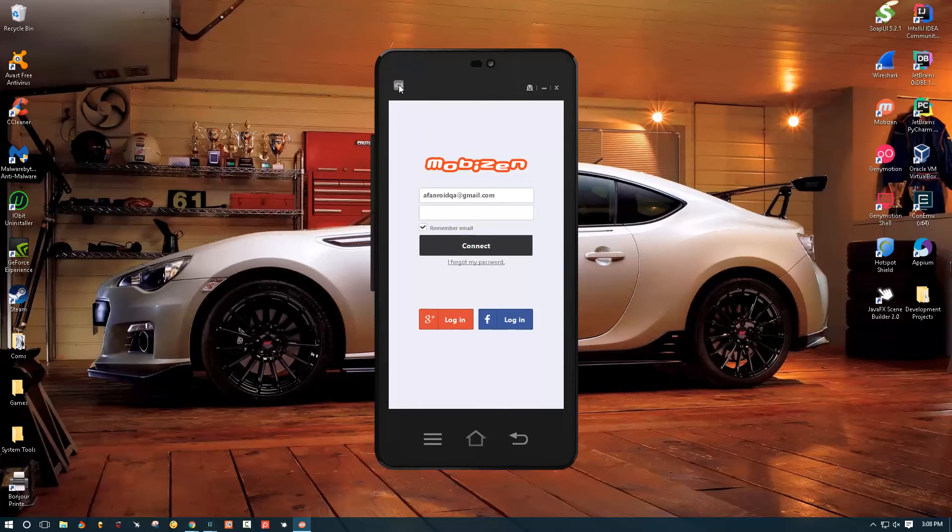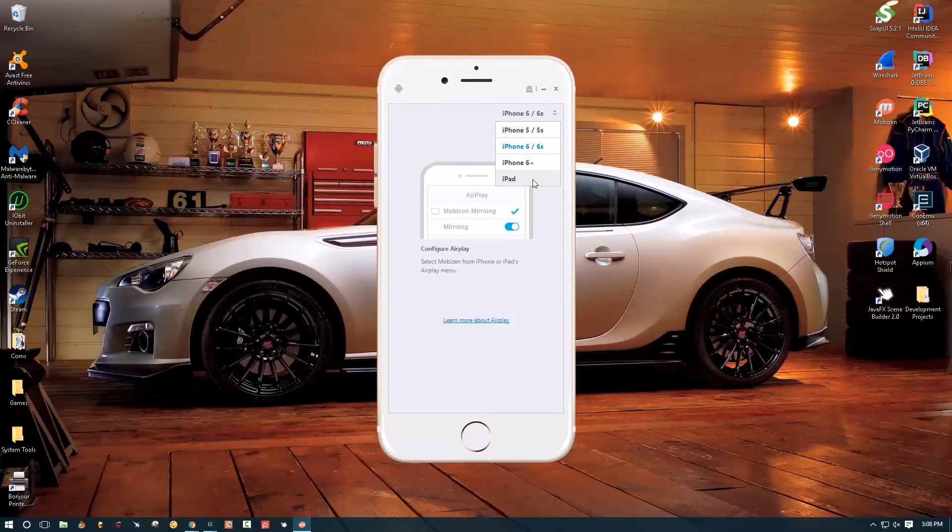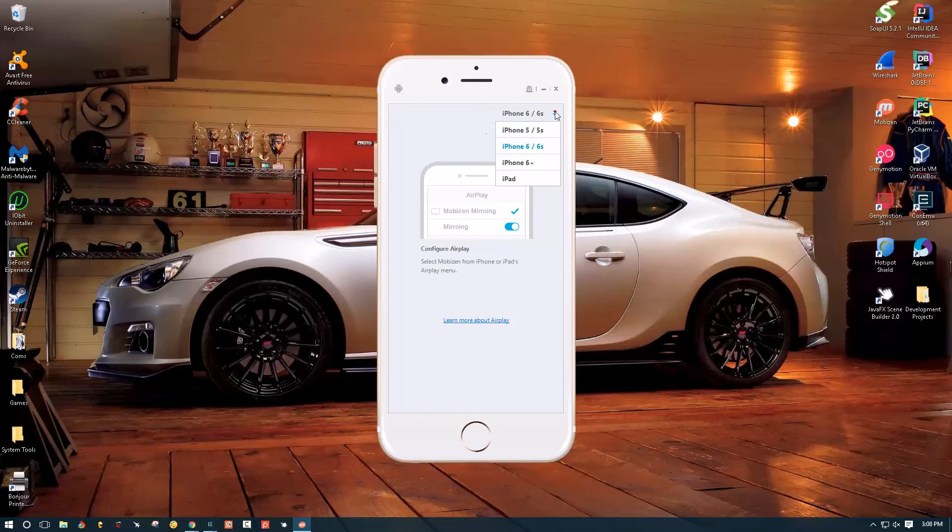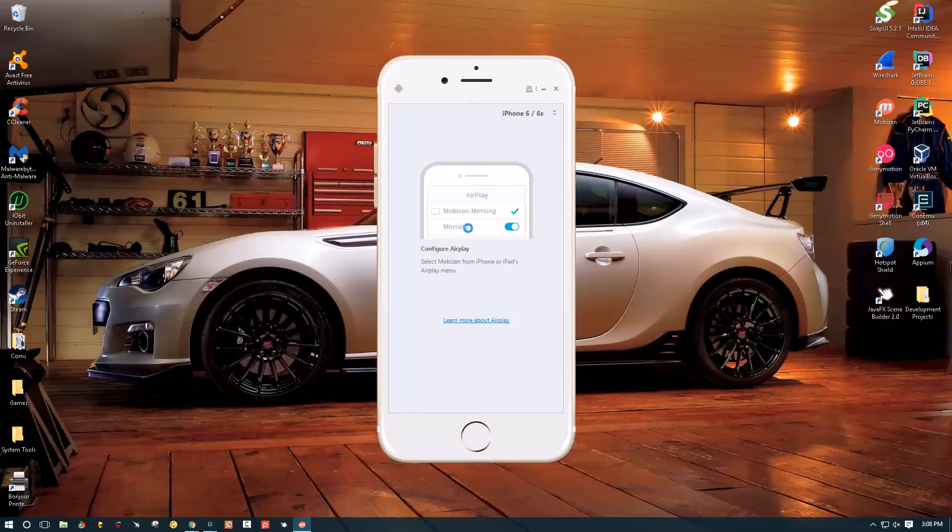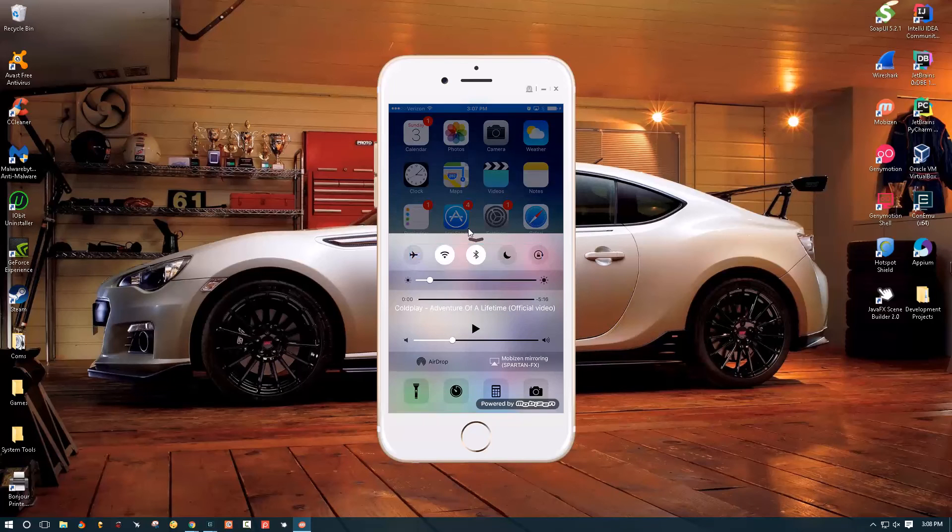And then you can just click on iOS and you'll see something like this. Basically you can pick whichever phone you have and enable airplay, and I'll show you how to do that in just a second.